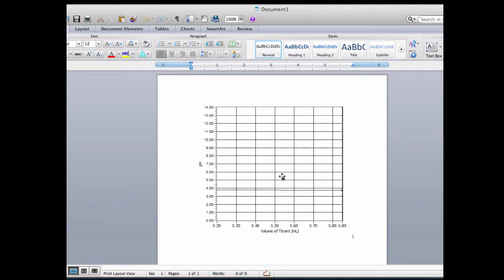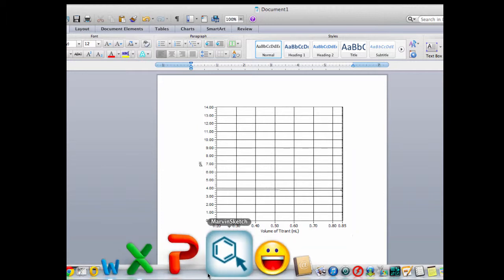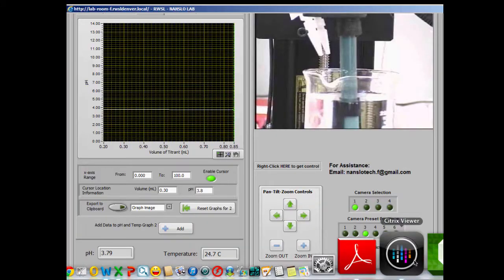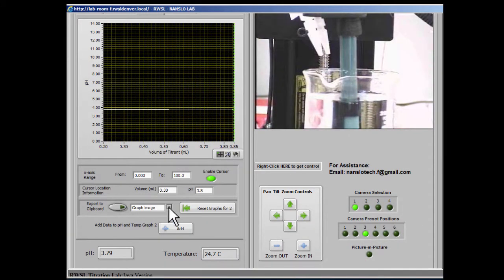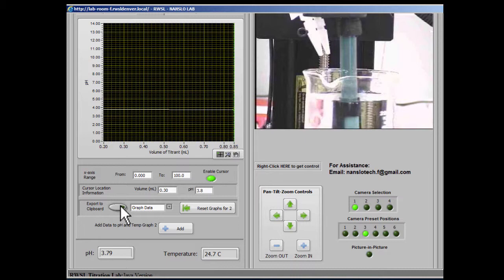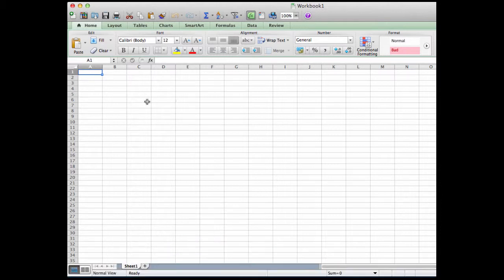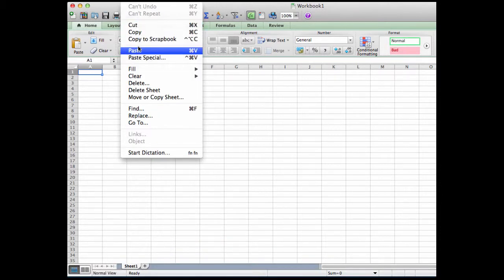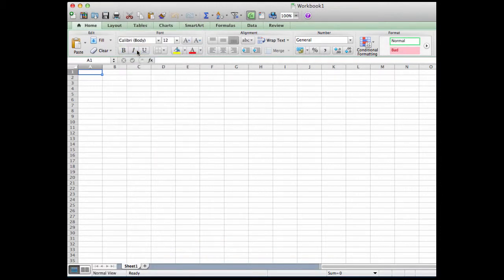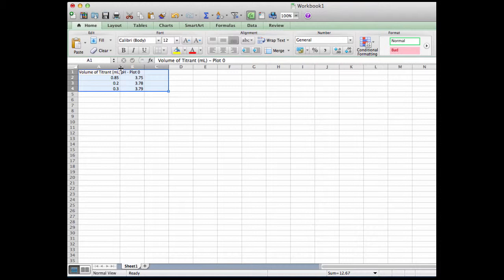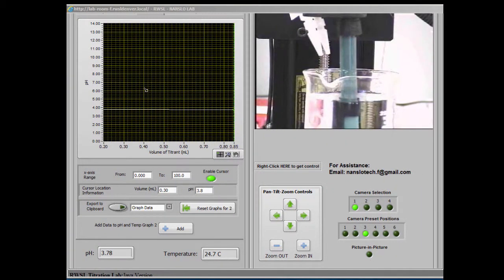We can use that in a lab report or something. If we go back and instead select graph data and click export to clipboard, now we can select a spreadsheet and again edit and paste. Now we see the data from the graph is pasted into the spreadsheet. We can use that to manipulate the data in any way that we need to for our post analysis. Again, we've only got a few points here, but you get the idea.